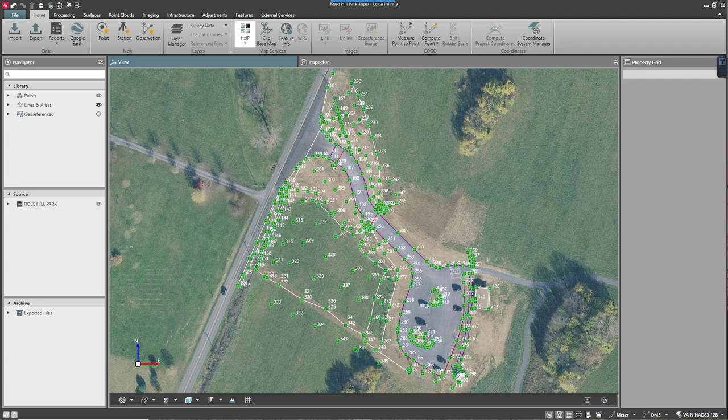I'm here in Leica Infinity version 3.3 and I'm going to show you how to create an export template to get your data in a simple ASCII format out of Infinity to a third-party software.